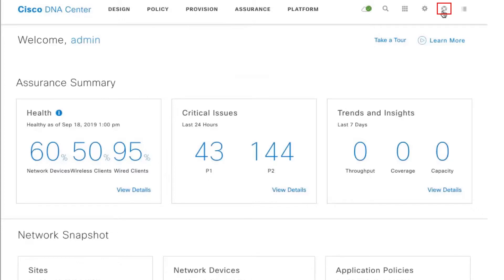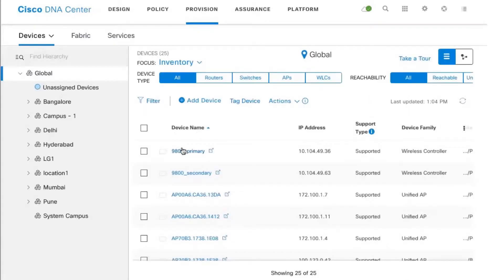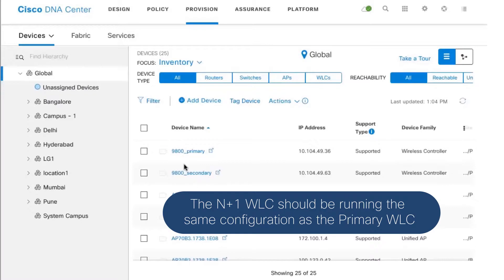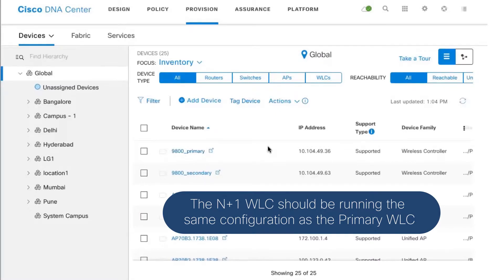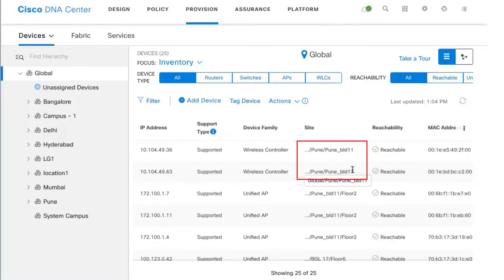In preparation for this demo, we are running Cisco DNA Center version 1.3.1 and we've provisioned a couple of wireless LAN controllers. There is a primary 9800 wireless LAN controller and another controller configured in N+1 fashion, so essentially the configuration on both the primary and the N+1 controller are exactly the same — that's one of the prerequisites. You'll also notice they're both managing the same location and the same floor on the network.